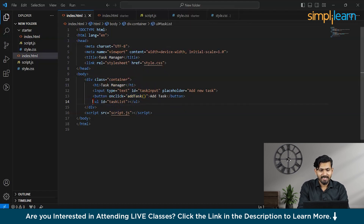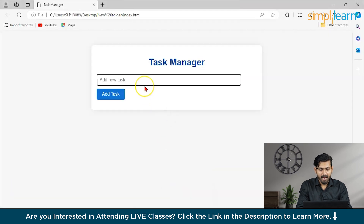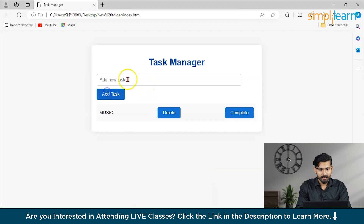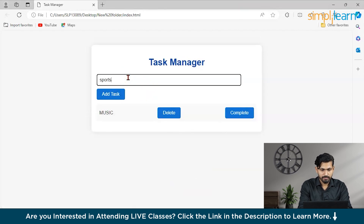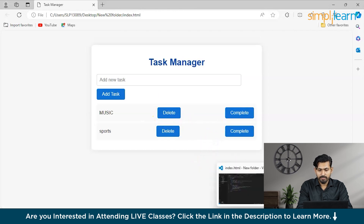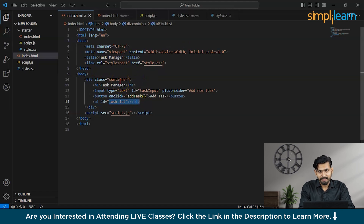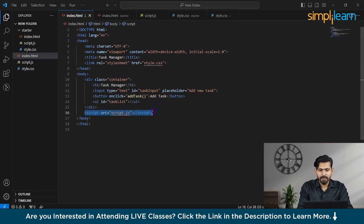Then I created a task list using an unordered list with the id 'task-list'. As tasks are added — for example 'music' or 'sports' — the list items keep getting added dynamically. Each task gets a particular id and is appended to the unordered list. That completes the front-end HTML part in just four or five lines of code.